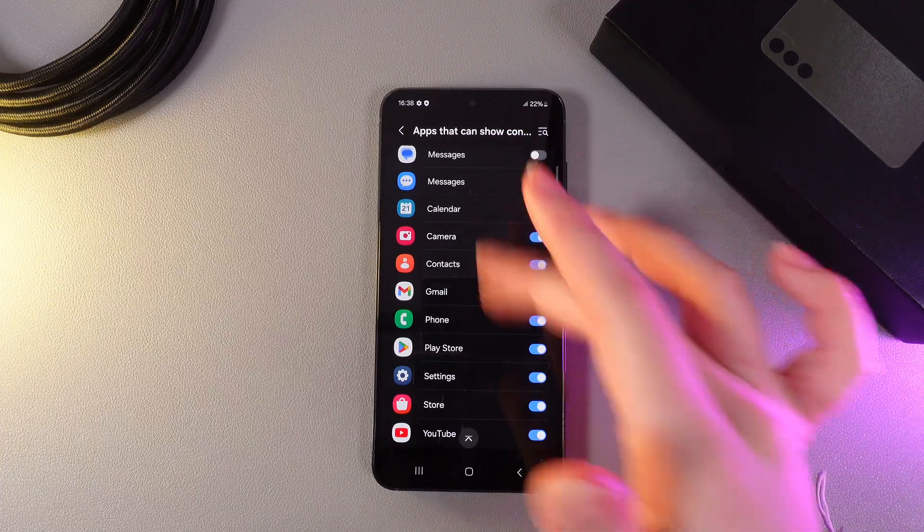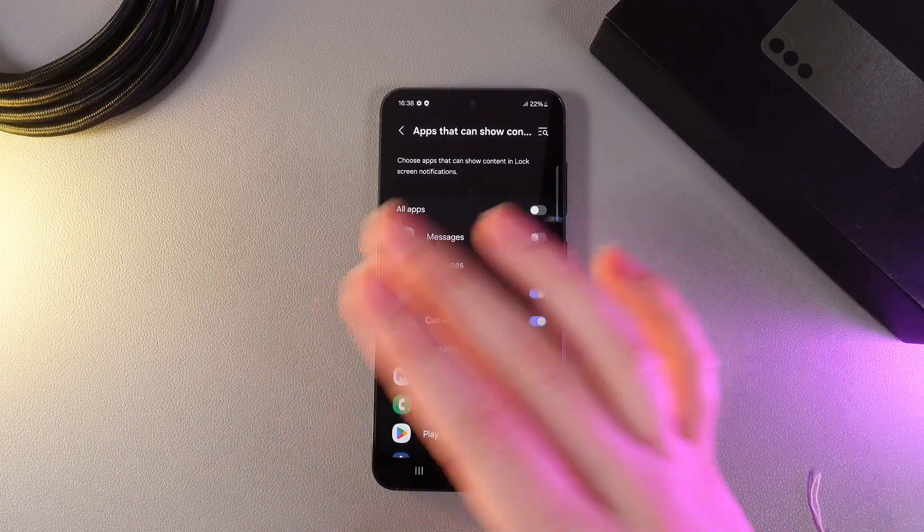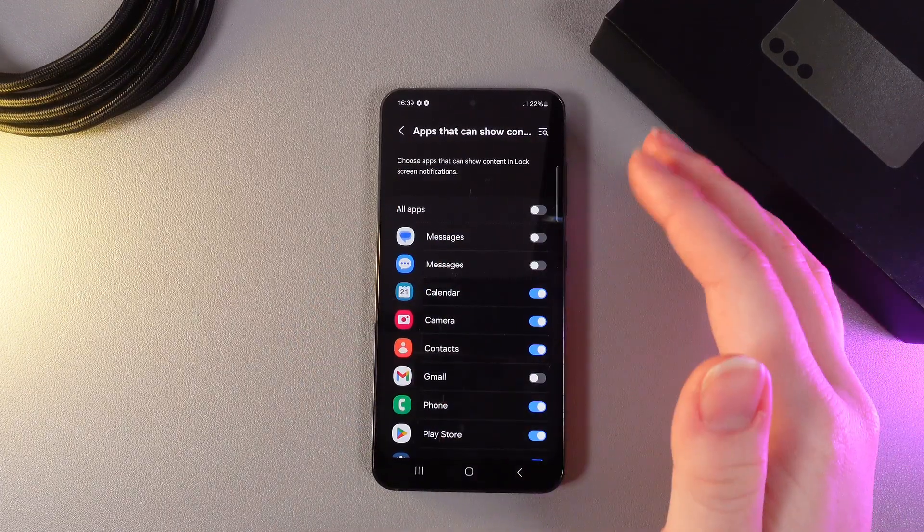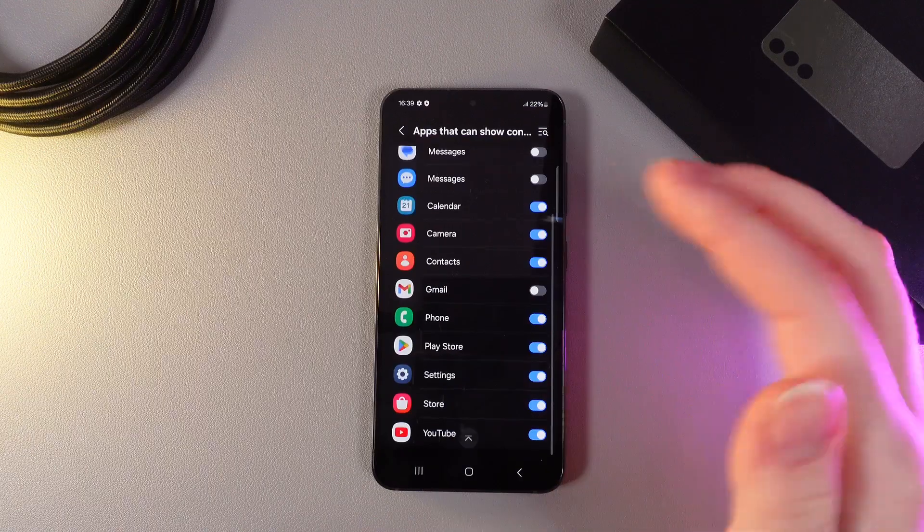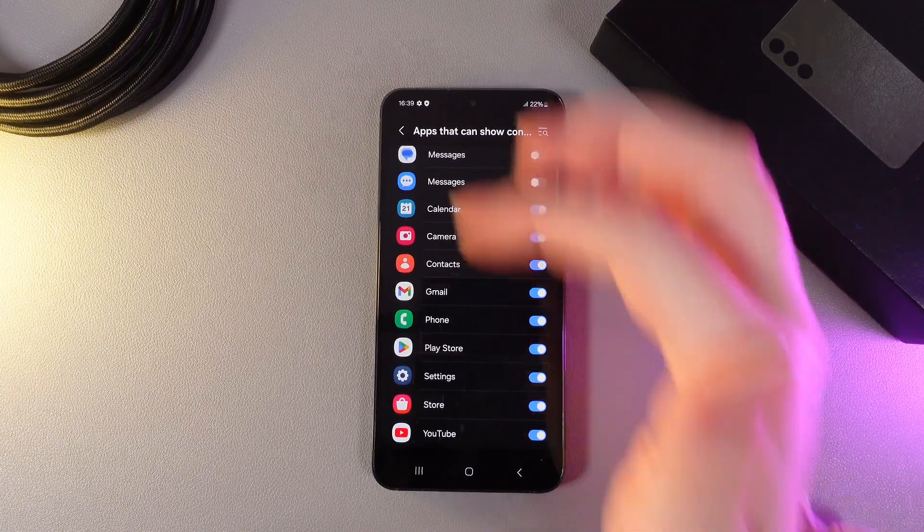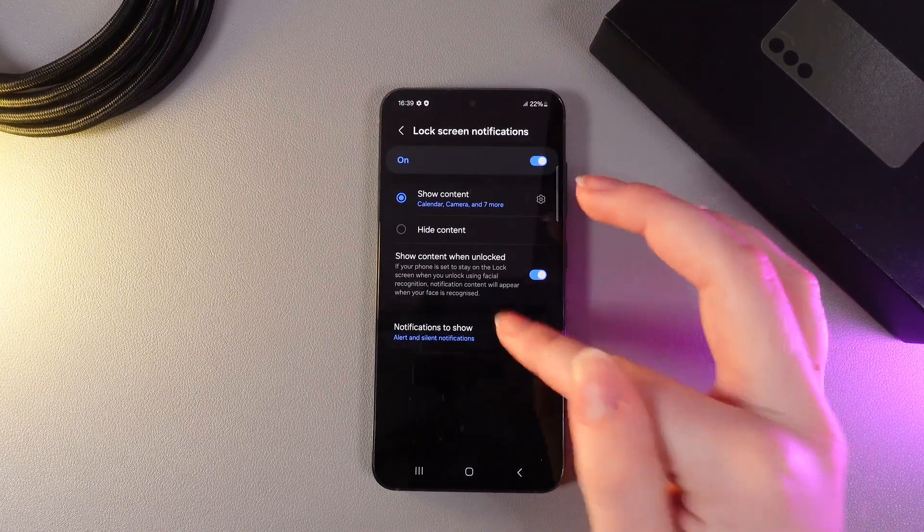Here, you'd be able to enable or disable some applications that you would like to see the content from. For example, let's turn on Gmail and then go back to save the changes.